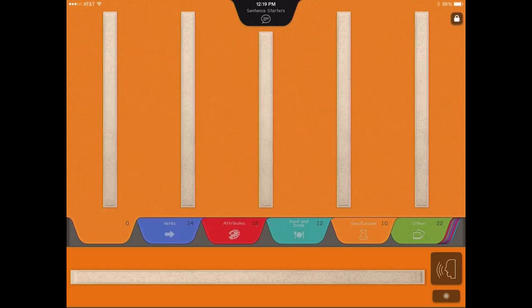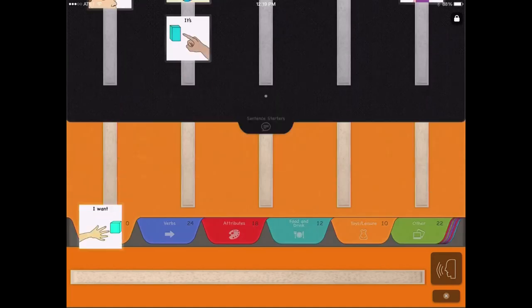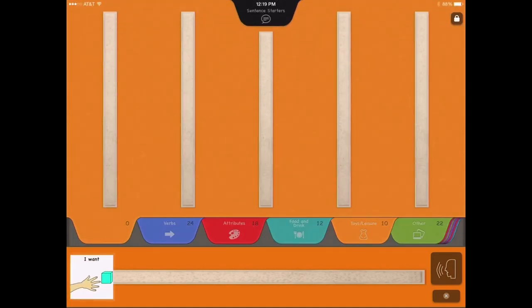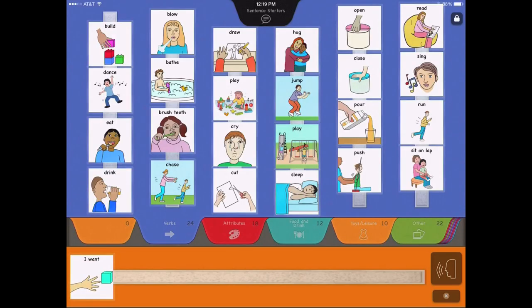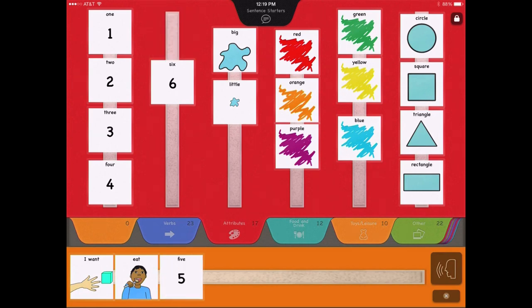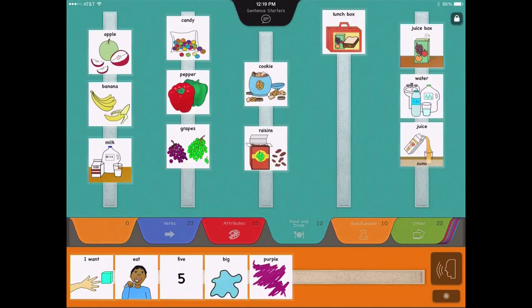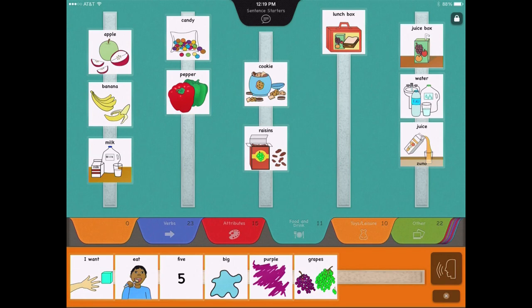Users can construct a multi-picture sentence strip, with intuitive access to any of the book's pages, for the in-app voice to speak. I want to eat five big purple grapes.